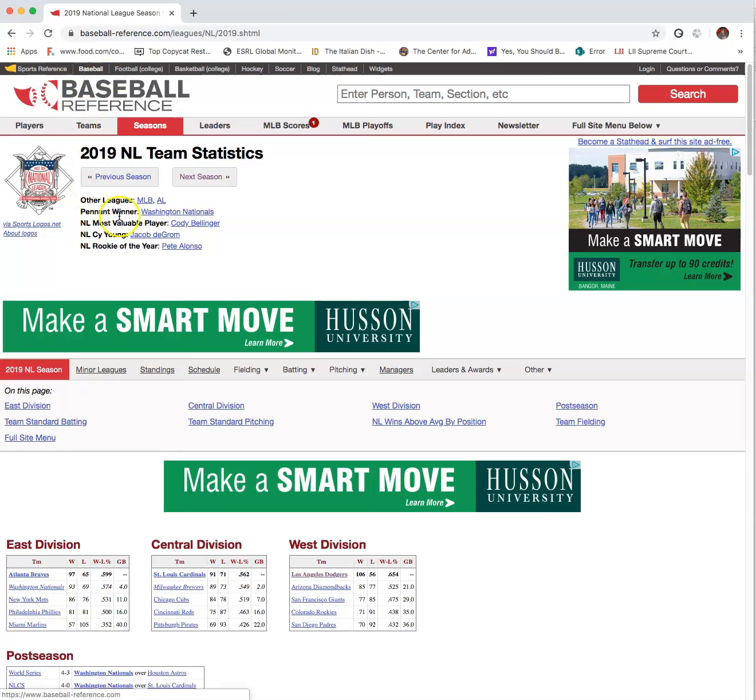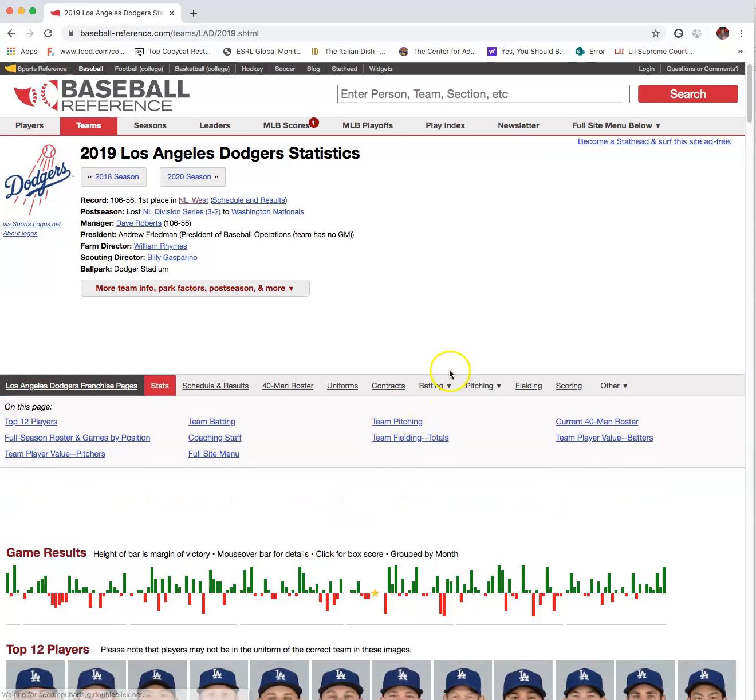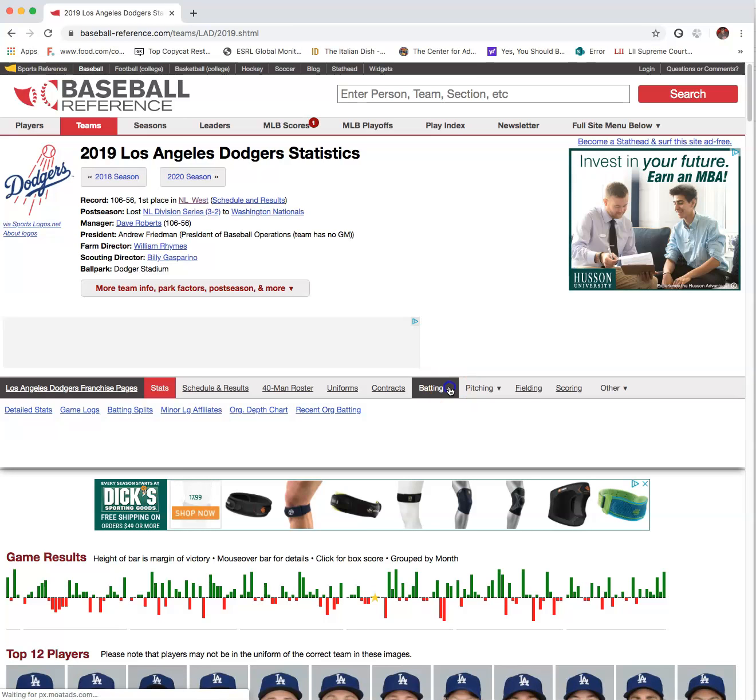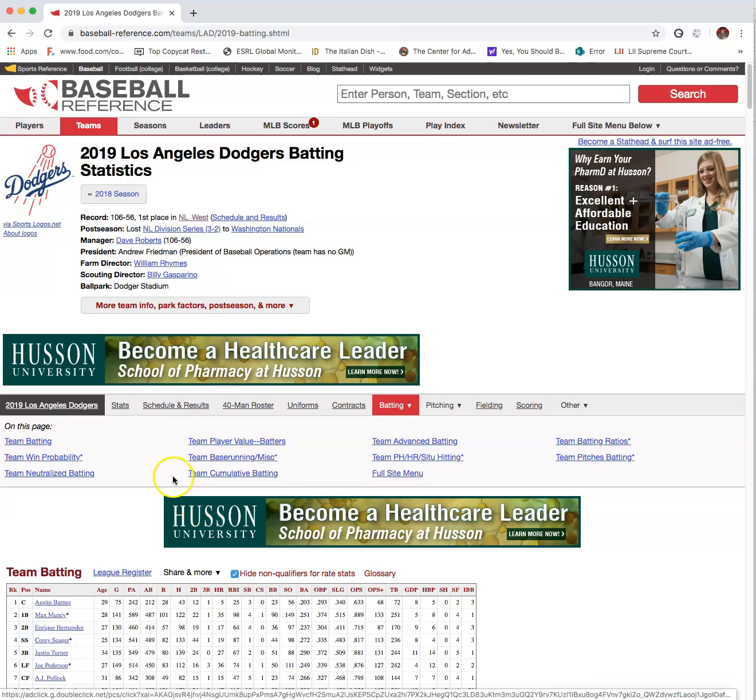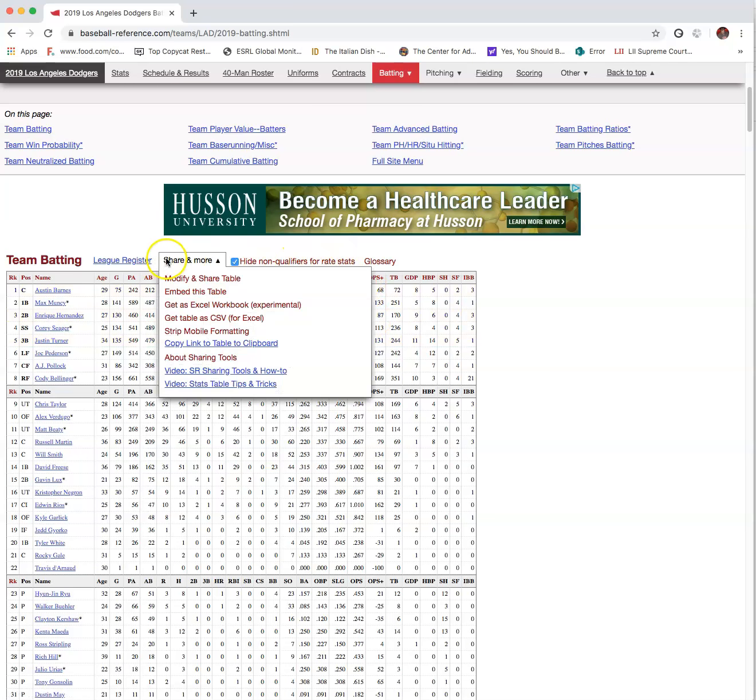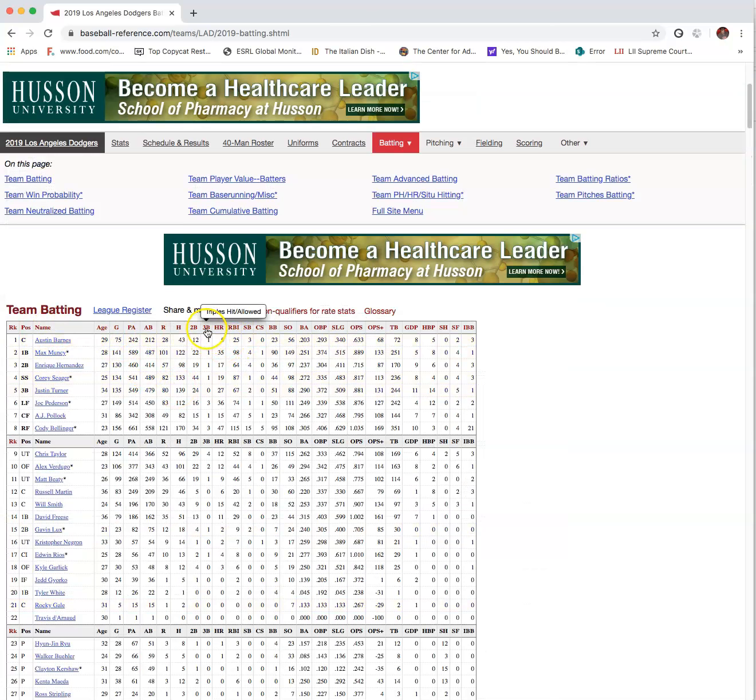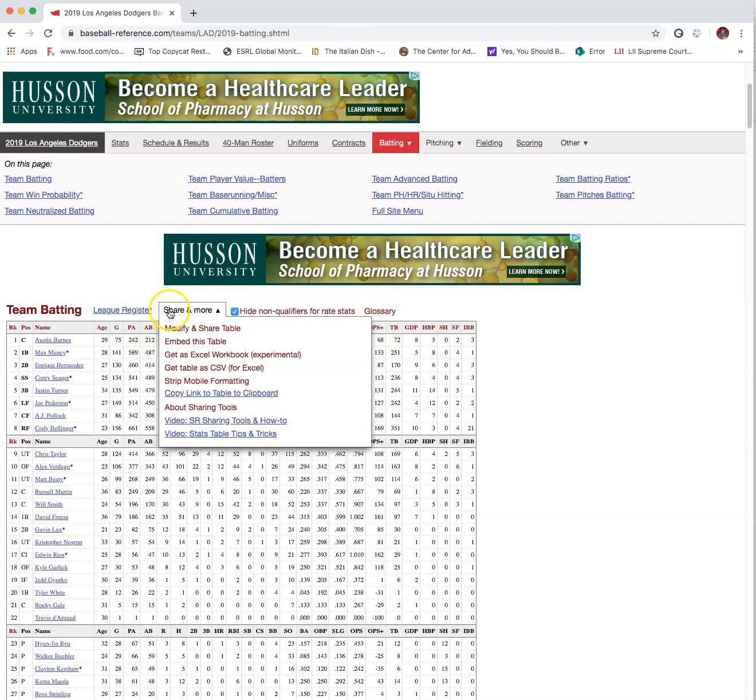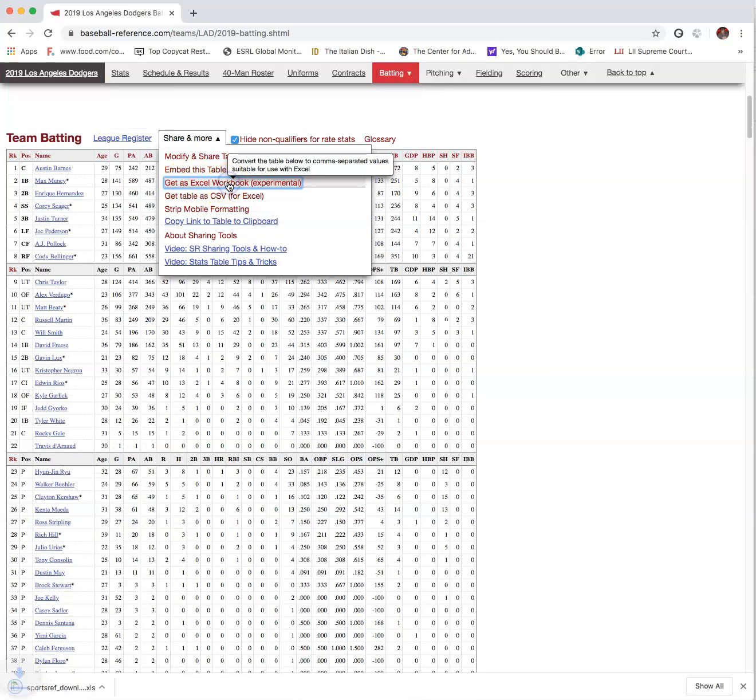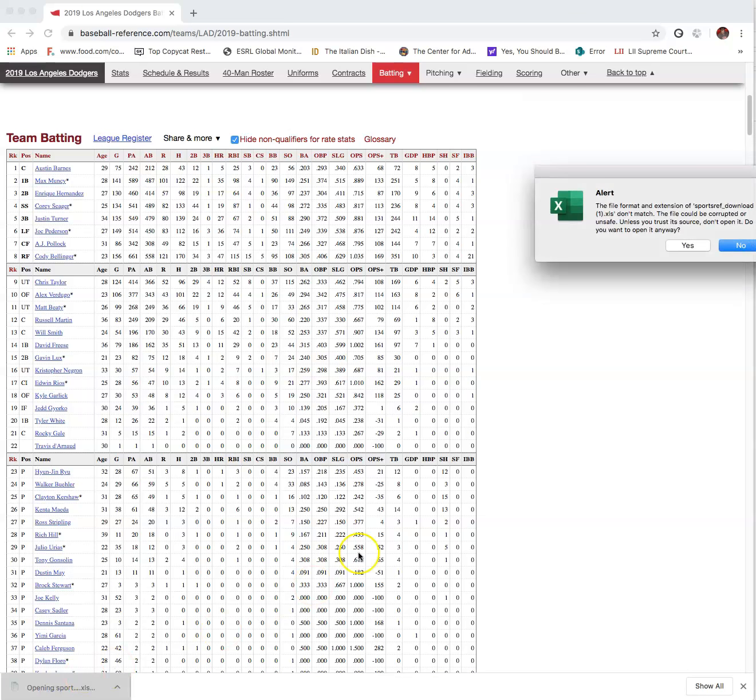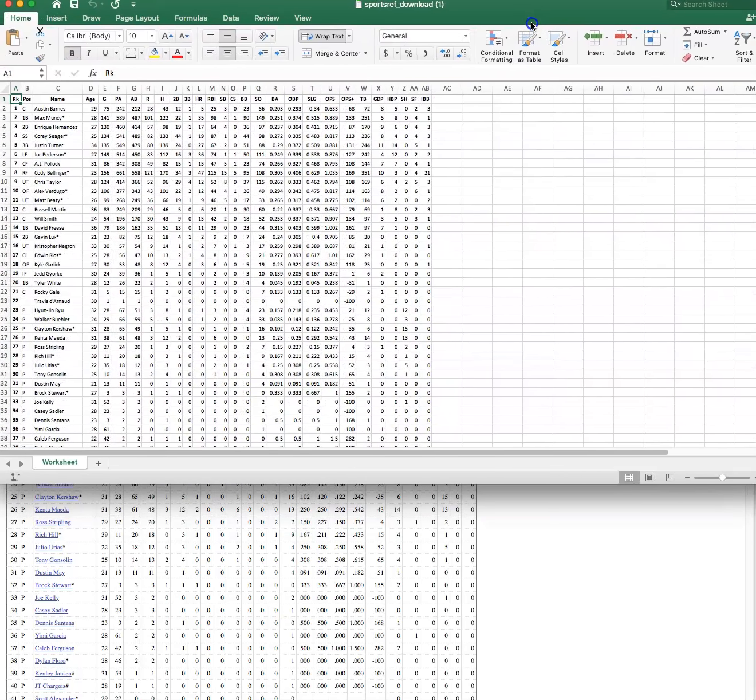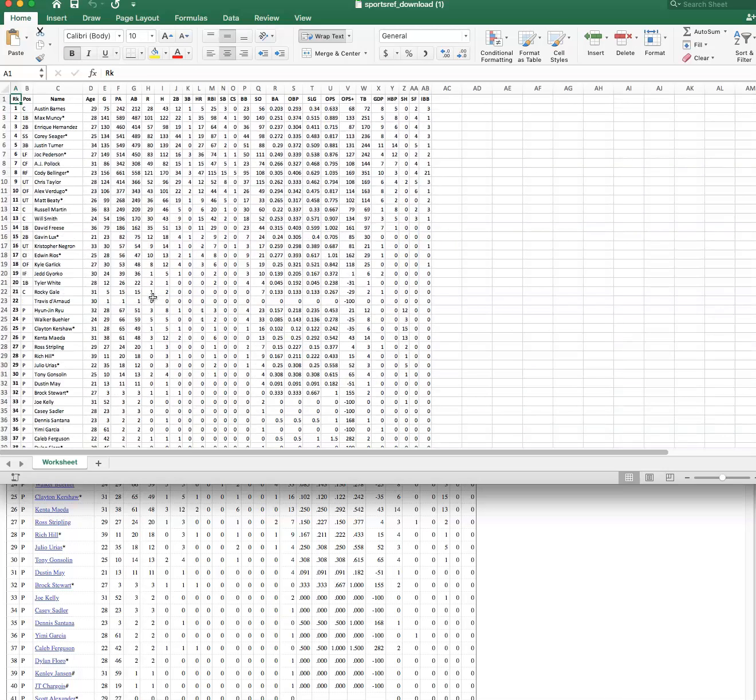We go to baseballreference.com. I selected National League's 2019 and Los Angeles Dodgers. You'll find that you have the ability to find these statistics. They have everything you want. If we go to share and more, get the Excel workbook even though it's experimental. It will download here and I'll check on this by clicking on it.